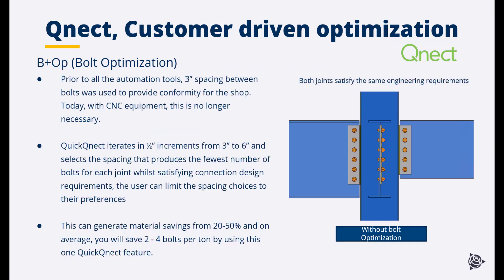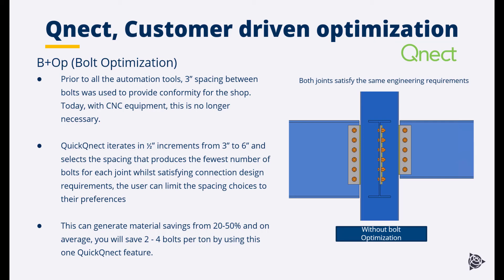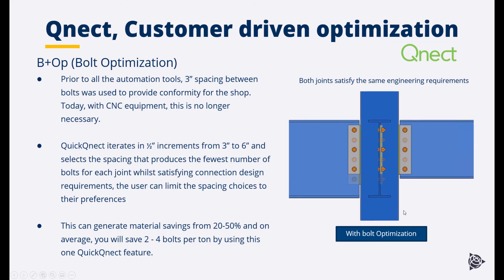Quick QNECT bolt optimization. Quick QNECT iterates in half inch increments from 3 inch to 6 inch and selects the spacing that produces the fewest number of bolts for each joint while satisfying connection design requirements. The user can limit the spacing choices to their preferences. This can generate material savings from 20 to 50%. And on average you will save 2 to 4 bolts per tonne by using this one Quick QNECT feature. At the right hand side you can see the connection without bolt optimization enabled. If we enable bolt optimization you can see the number of bolts is reduced, but the connection still satisfies the connection design requirements.